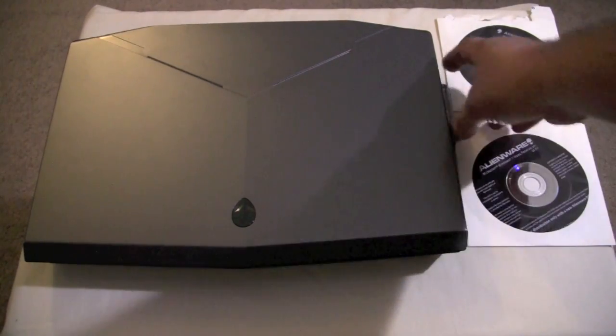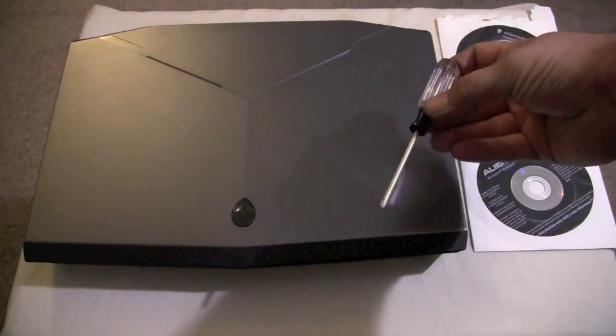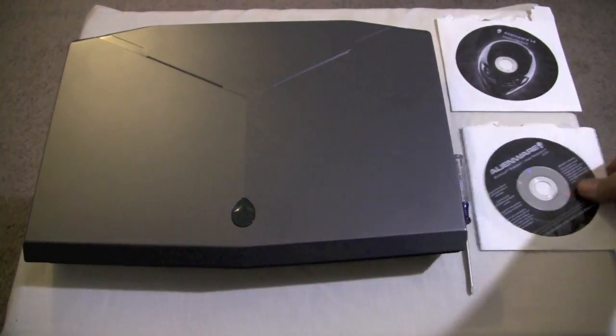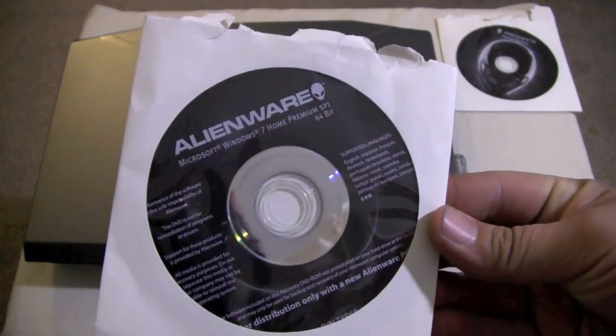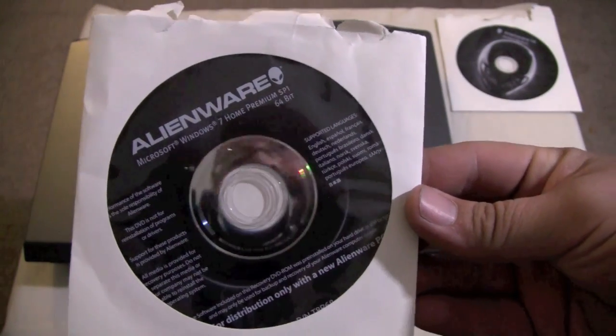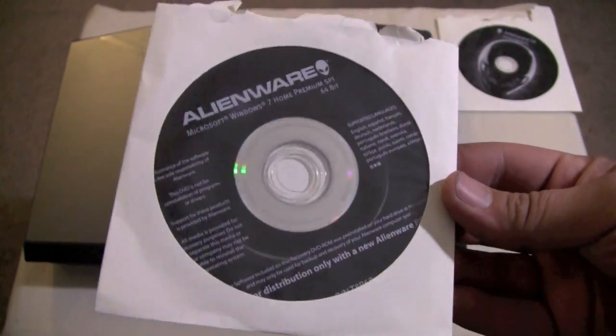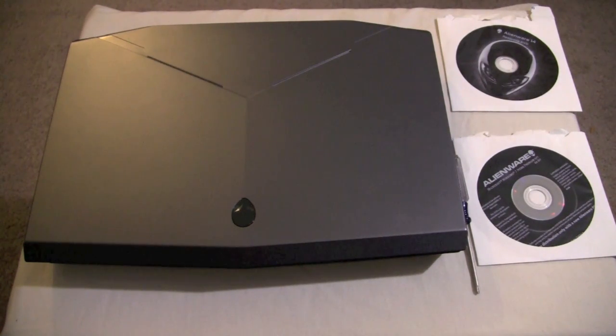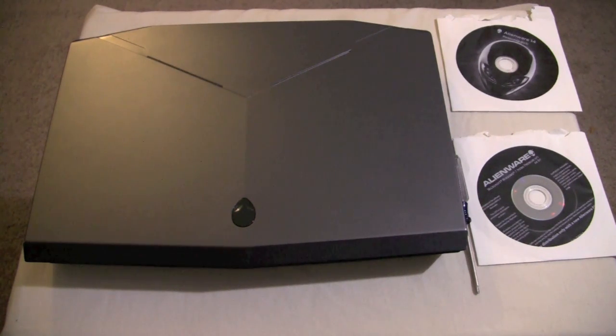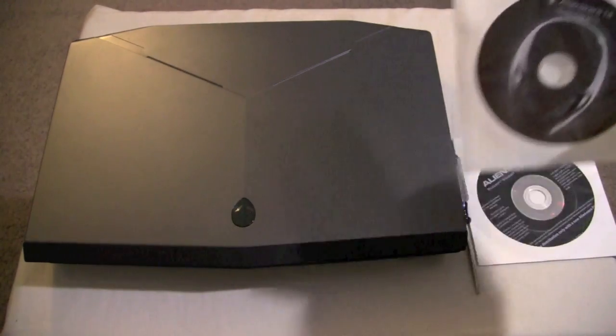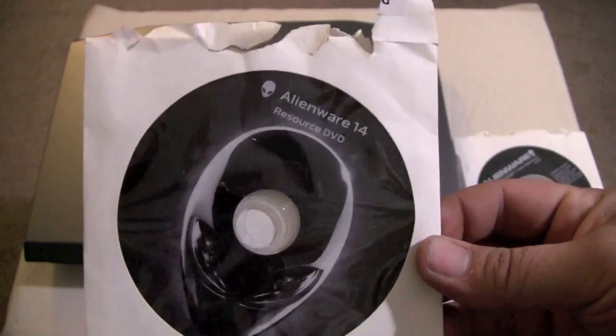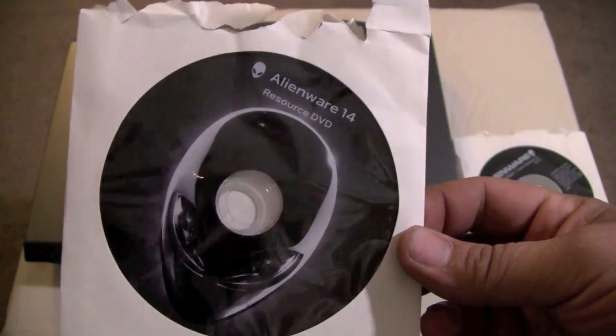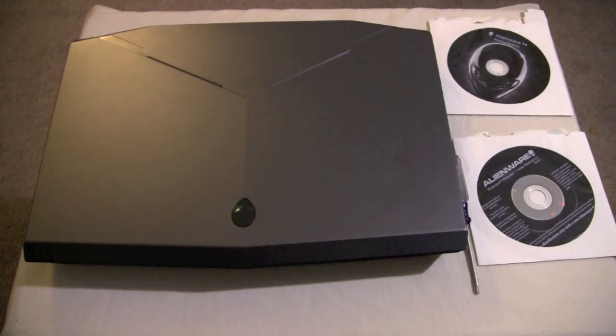You're going to obviously want to have the computer. The only tool we will need is a small Phillips screwdriver. You'll want your Alienware Windows CD. This is the Windows 7 CD that came with the computer. If you have Windows 8, maybe you got a Windows 8 disk. If you didn't get a Windows disk, you're going to need some form of operating system to put on the new drive. You also want your Alienware resource CD or resource DVD. This is going to have all your drivers and all the software that came with the computer on it so you can get it back to factory status.